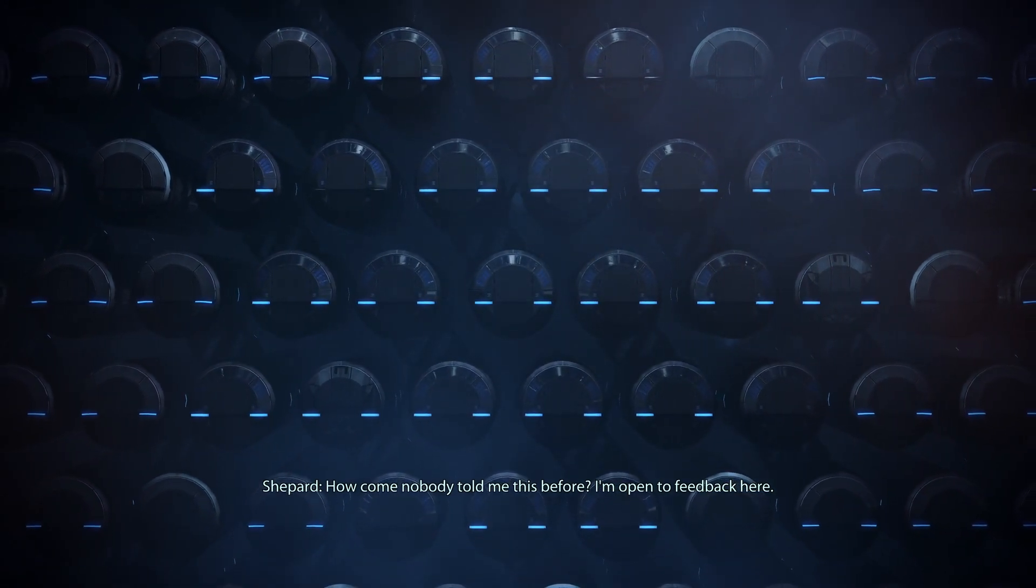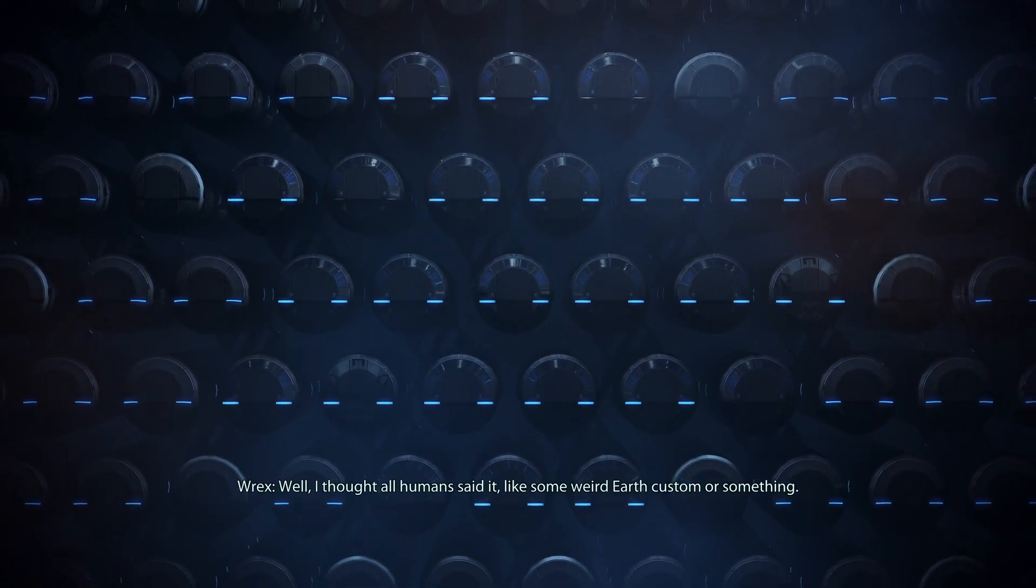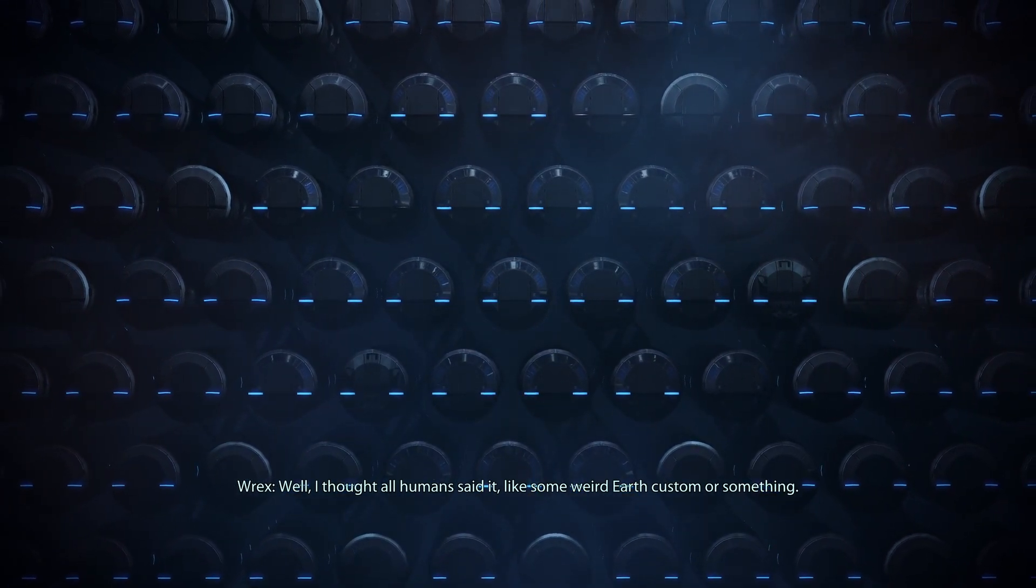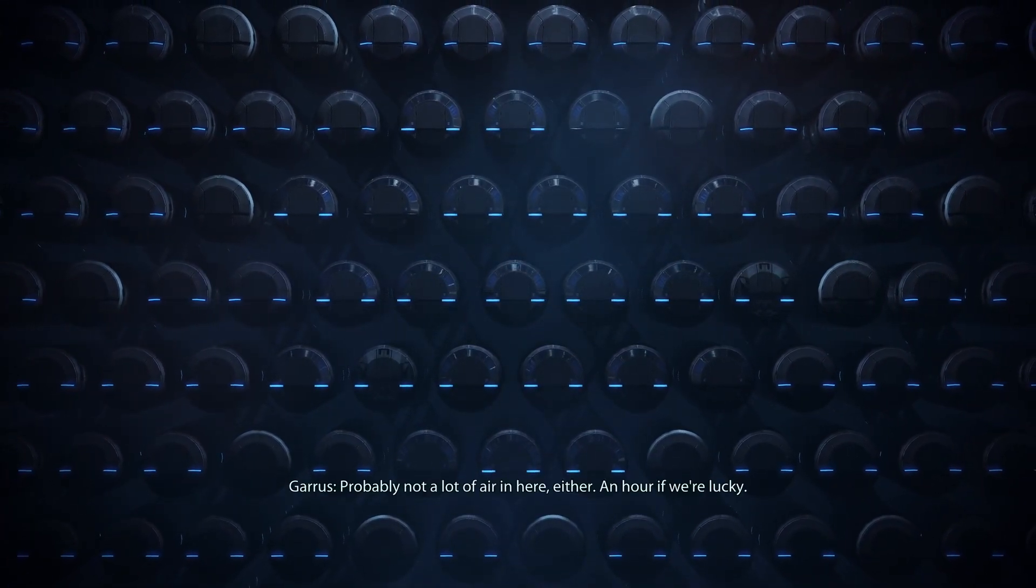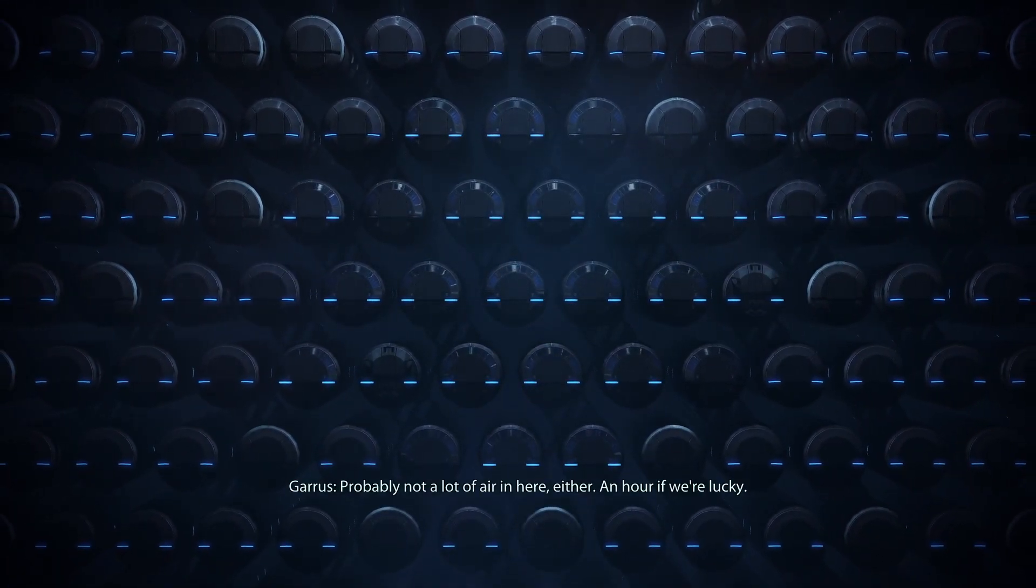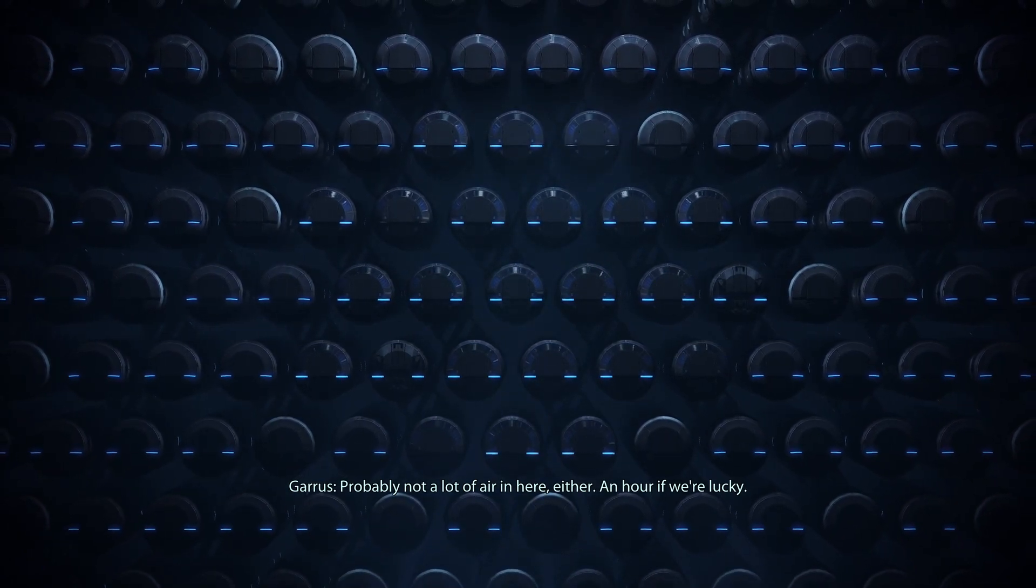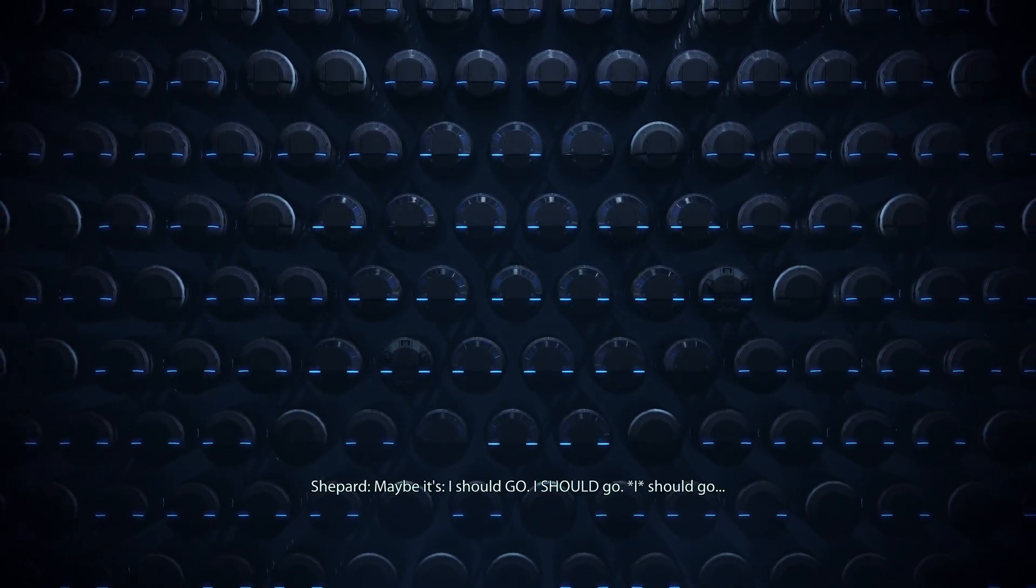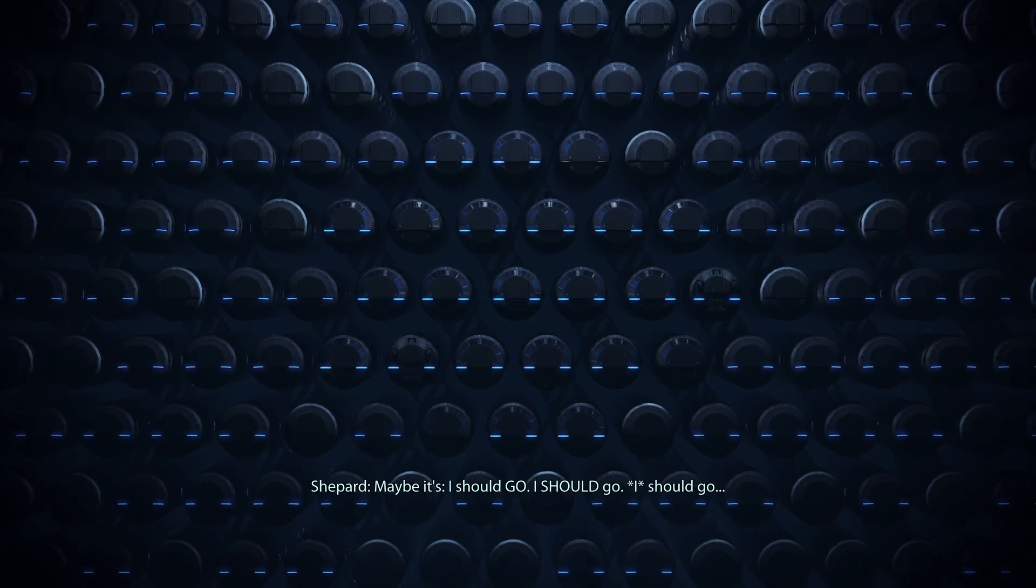I'm open to feedback here. Well, I thought all humans said it like some weird Earth custom or something. Probably not a lot of air in here either. An hour if we're lucky. Maybe it's... I should go, I should...